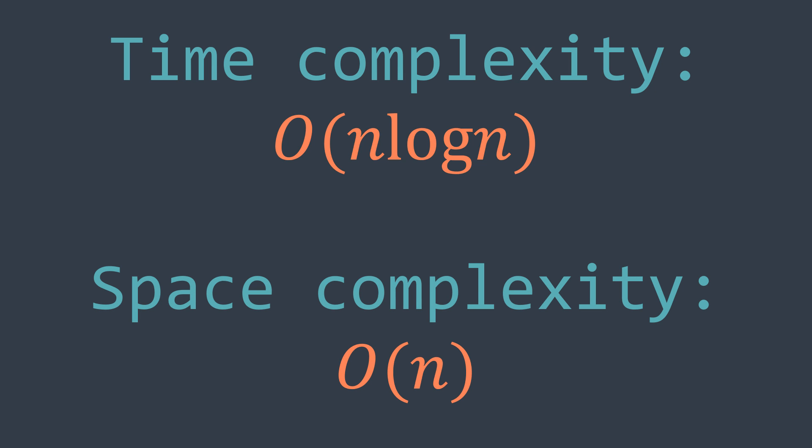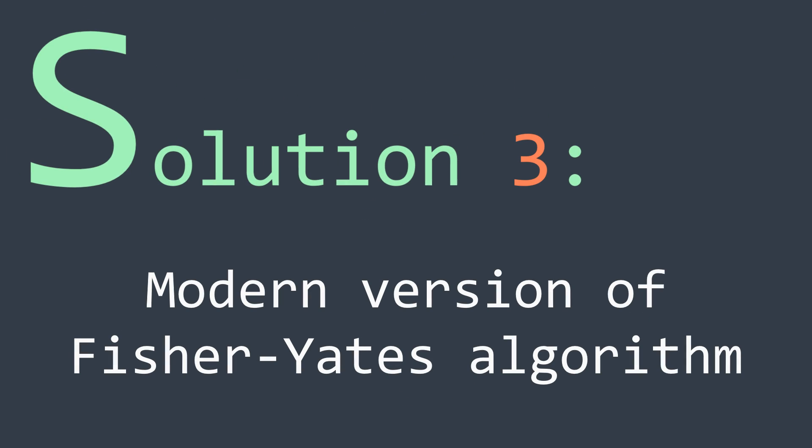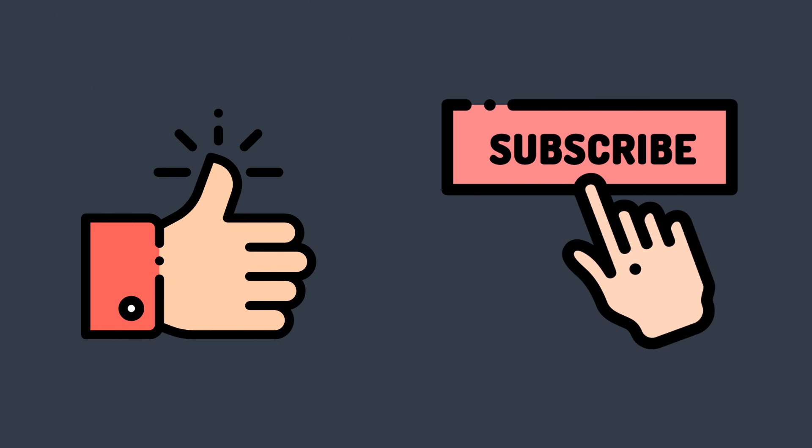It's time to move to the third solution, which is, as said earlier, the new version of the Fisher-Yates algorithm, and you will see that we just need to do a slight change to get a linear time solution. But before, please take some seconds to like the video and to subscribe to the channel, if you want to do so, obviously.